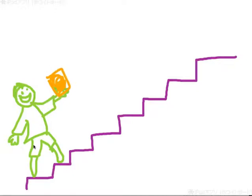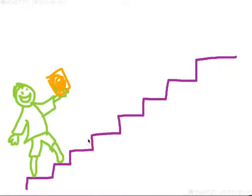He is at the bottom of the stairs. What is he going to do? Is he going to walk up the stairs to the top of the stairs? I don't know. Let's see.